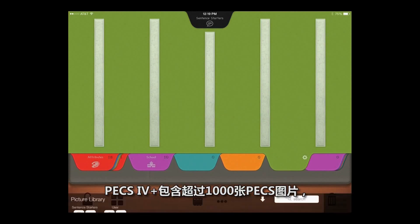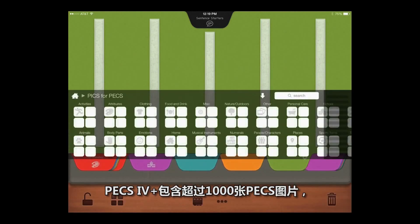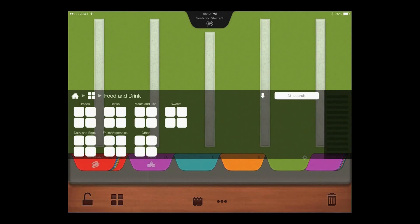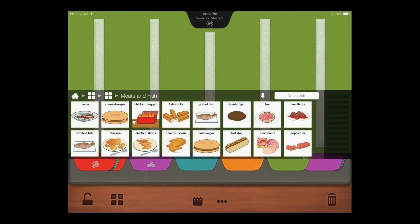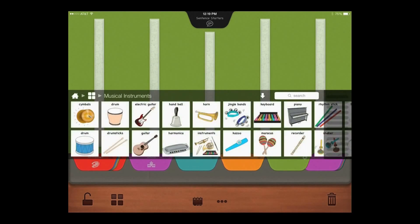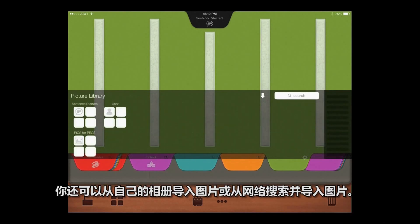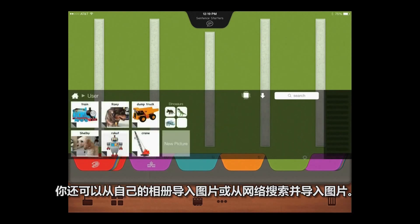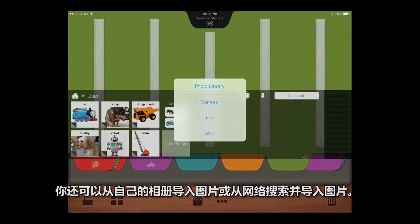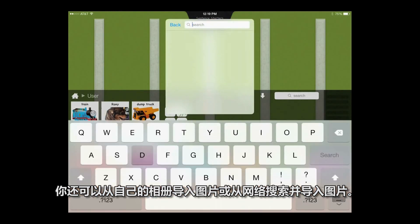PECS 4 Plus includes over 1,000 PICS for PECS images, and the option to import pictures from your own photo library, or to search for and import pictures from the web.